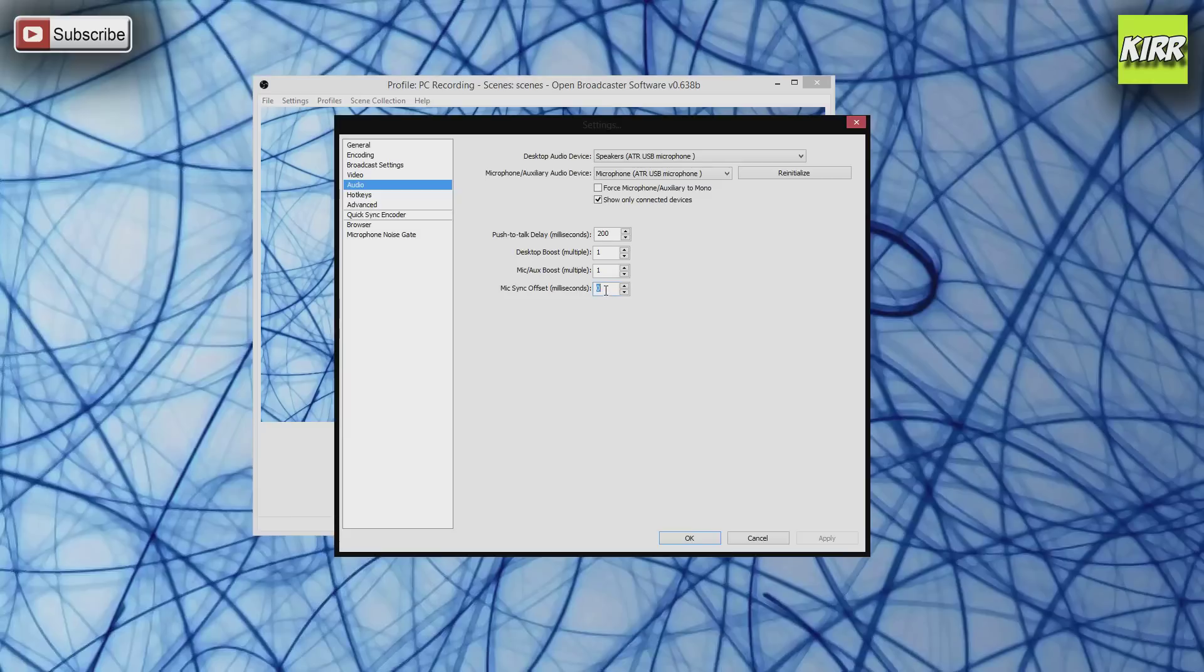You're gonna change this to 1500. And if you change this to 1500, I guarantee you that you're not gonna have any problems. It's gonna be fixed and you're gonna say, 'Kerr, thanks so much, this is amazing.'